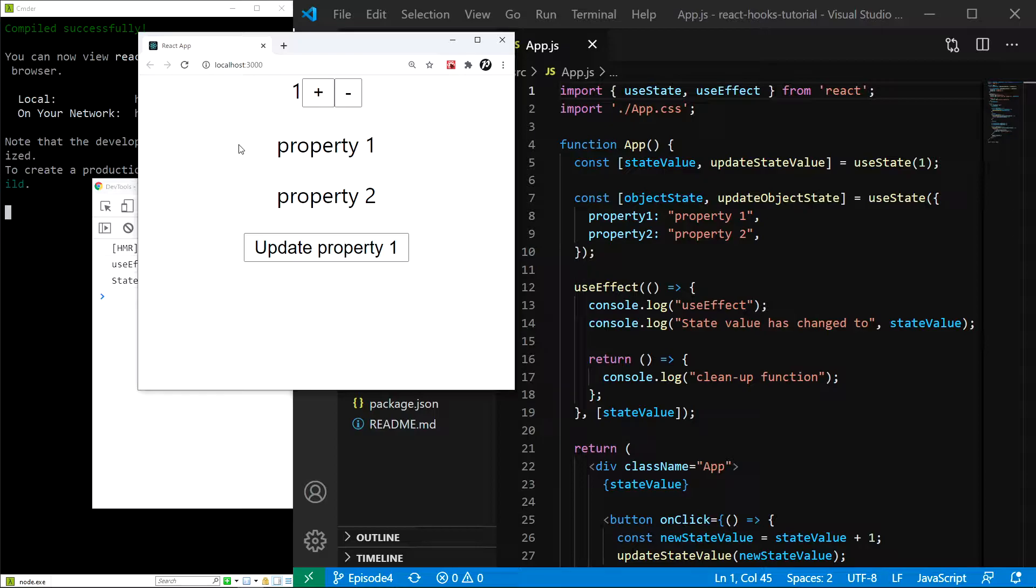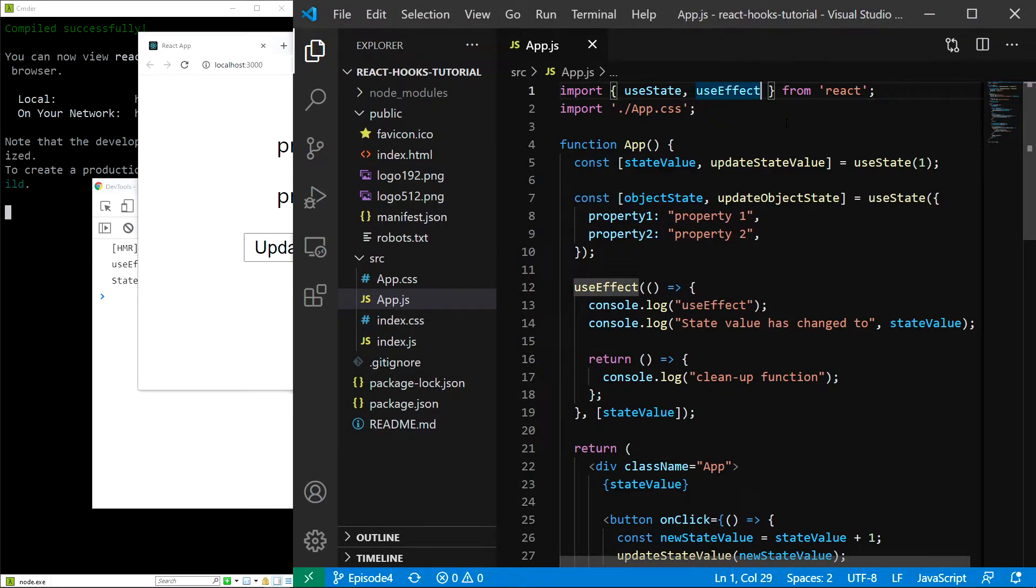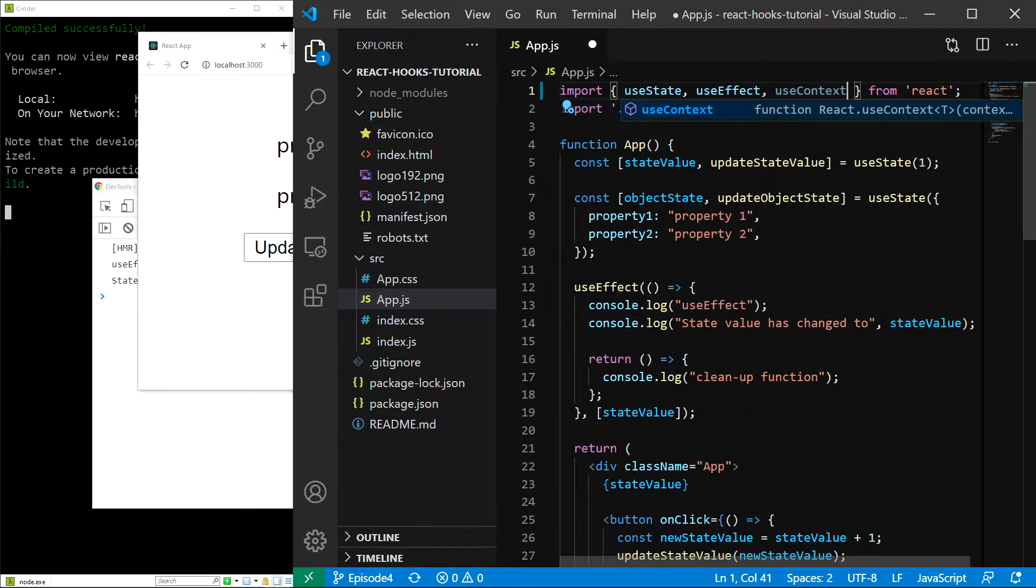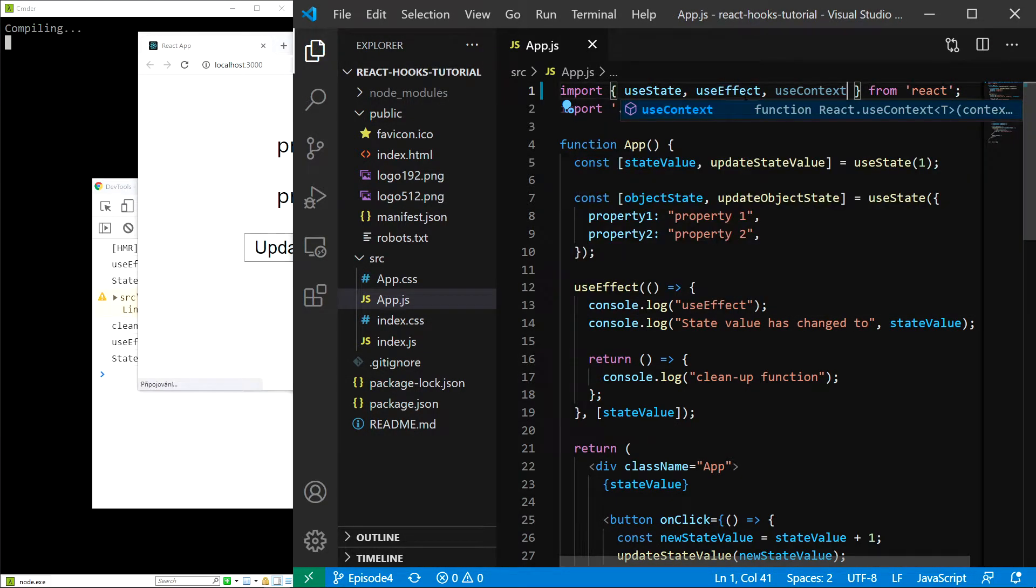First, let's import our hook like all of the other ones. At the top of the app.js file, I'll just add useContext next to useState and useEffect.